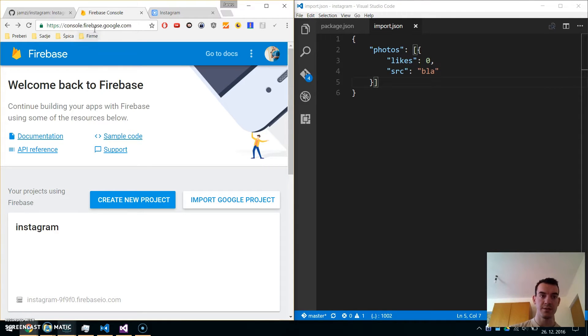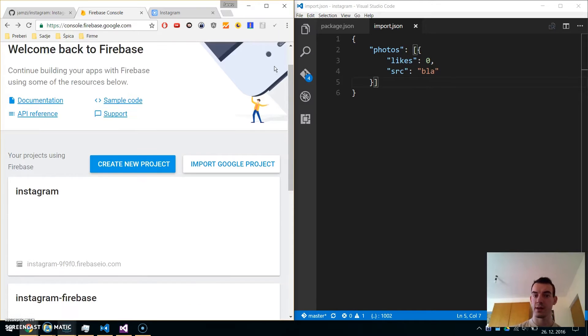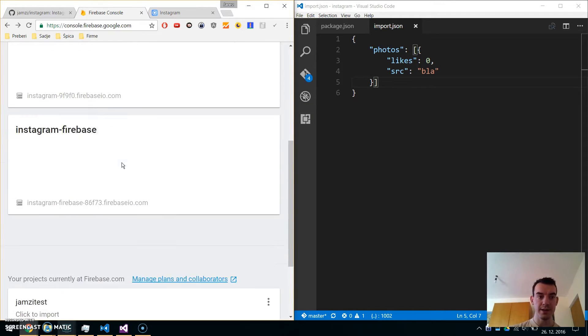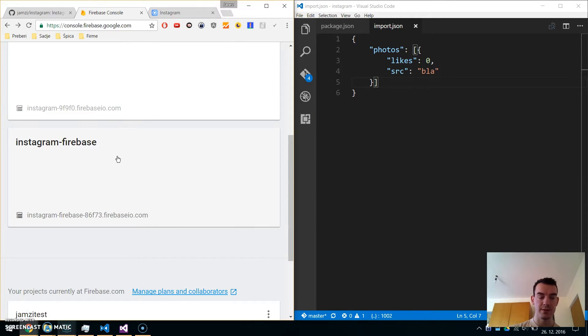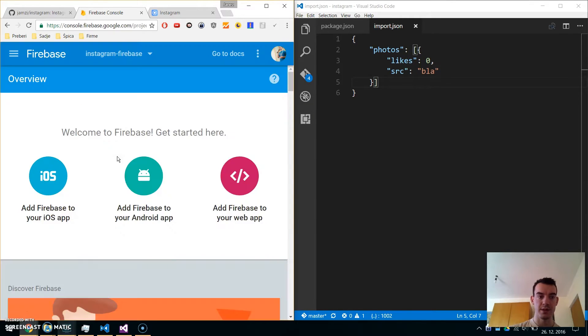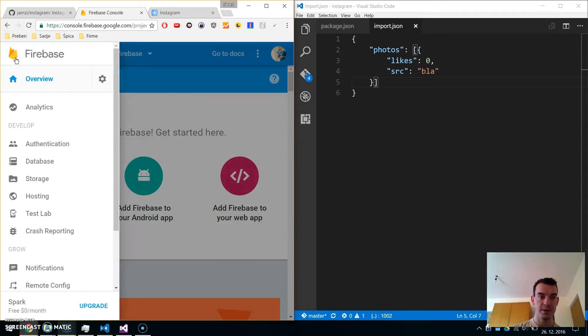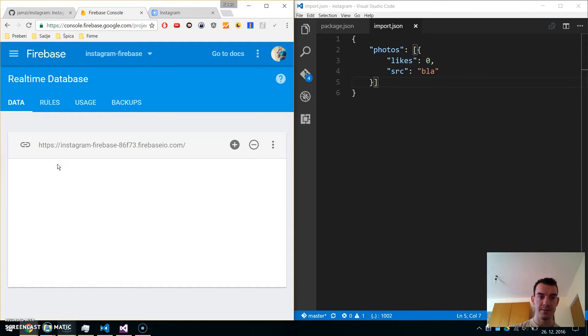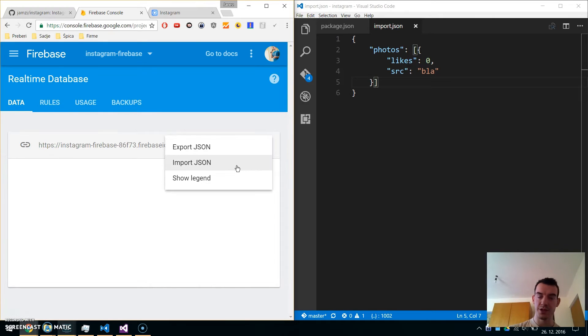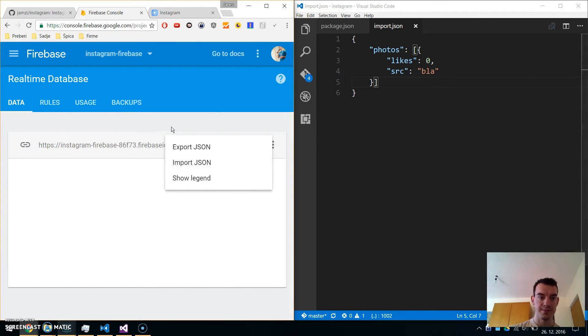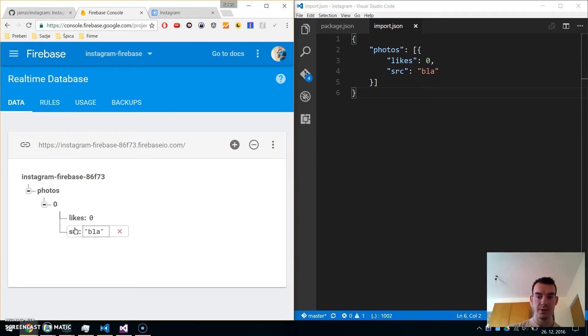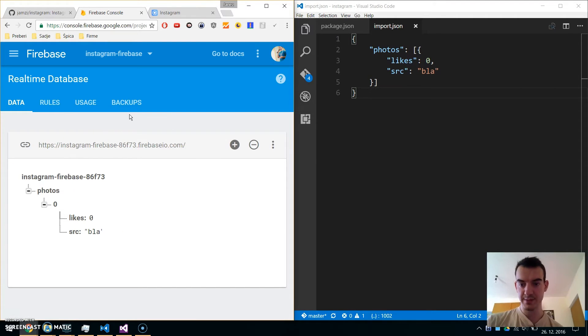Now let's set up a Firebase database. Go to console.firebase.google.com, login with your Google account, and create a new project. I already created one project, so I'll navigate to it. Under database, go here and import the JSON file. When you import it, it should look something like this.